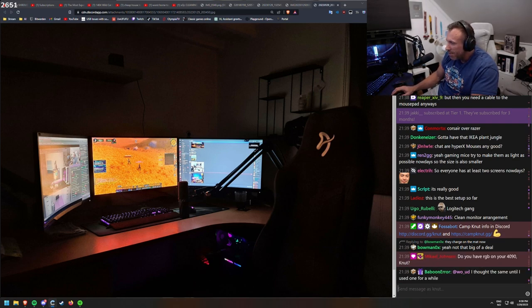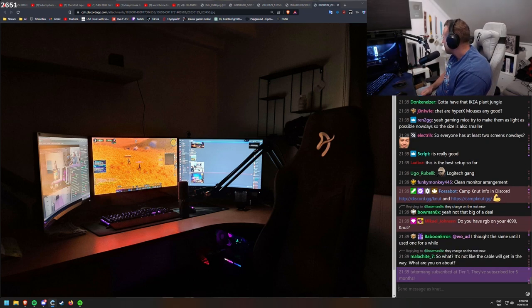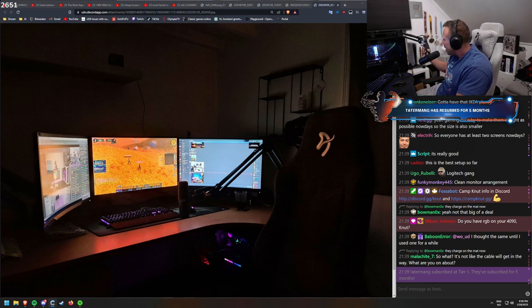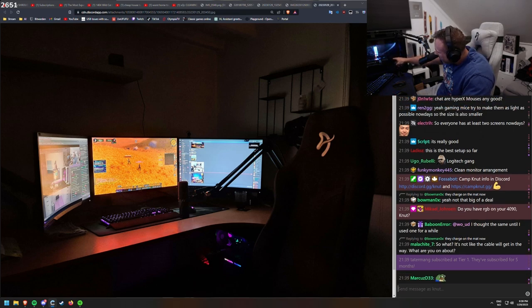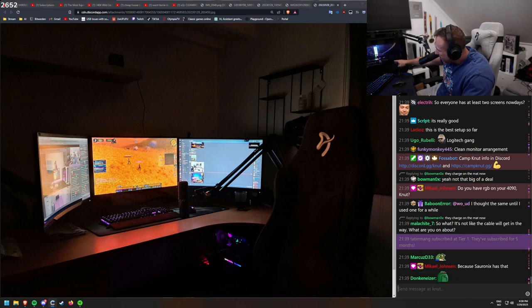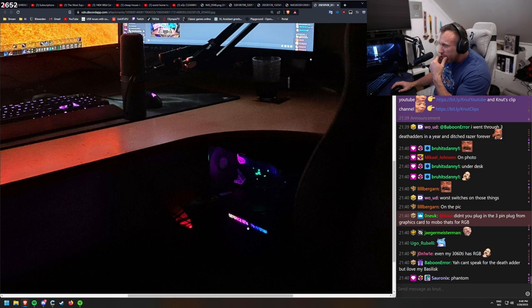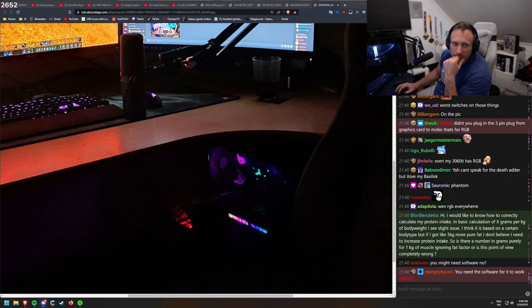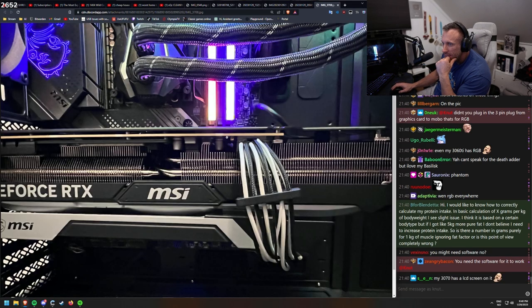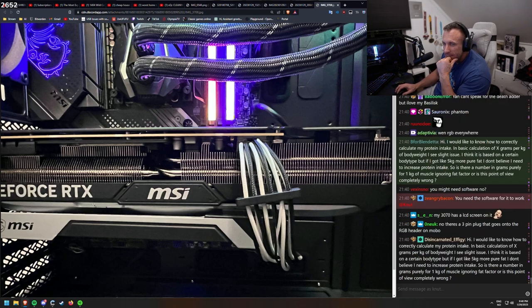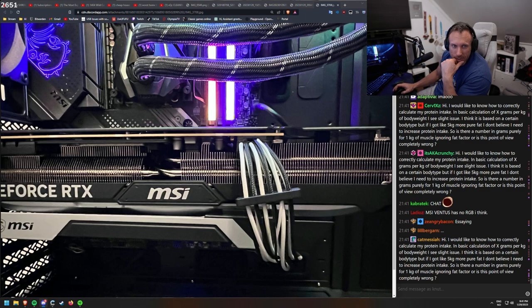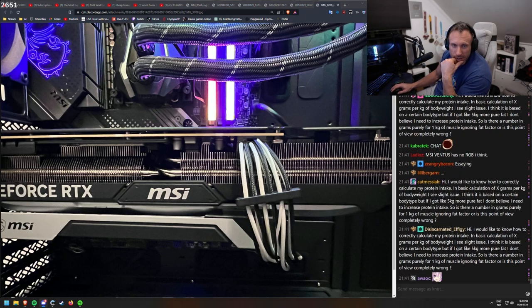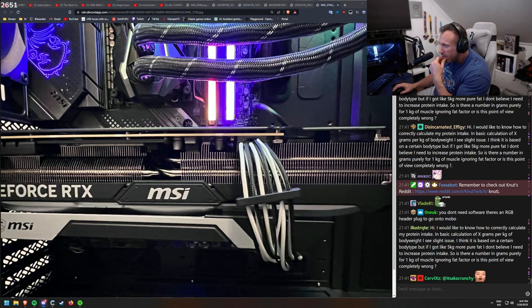Do you have RGB on your 4090, Knut? This was a thing we discussed yesterday, Mikael. And your brother said that he had a separate power to connect beside the power that goes for the graphics card for his. Didn't you plug in the 3-pin plug from the graphics card to Movo? That's for RGB. But it really, this is a picture of mine. And Sironik said he has a 3-pin on the side of this one, but there isn't any on mine. But clearly this has to be RGB lights on the side here. You need the software for it to work. Yeah, maybe.